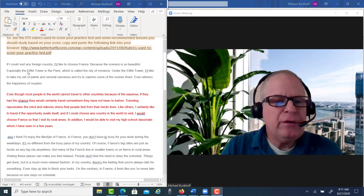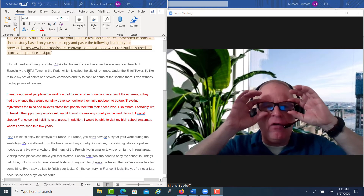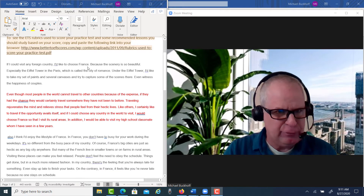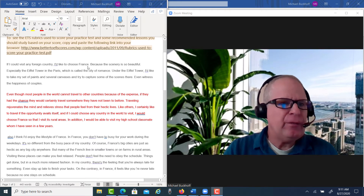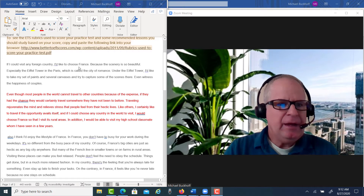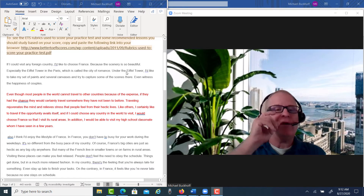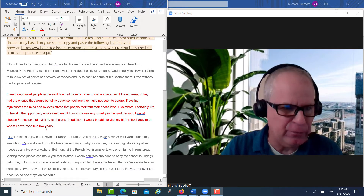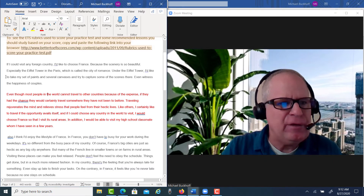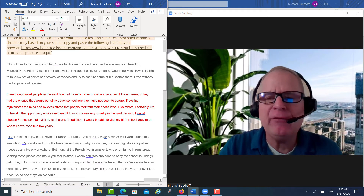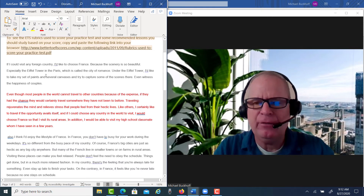In your introduction, you don't have a thesis. The thesis is kind of like the glasses — the eyes of your essay — and you don't really have a specific direction here. You wrote: 'If I could visit any foreign country, I'd like to choose France because the scenery is so beautiful, especially the Eiffel Tower in Paris, which is called the City of Romance. Under the Eiffel Tower, I'd like to take paints and several canvases and try to capture some of the scenes there, even witness the happiness of couples.' Then you add to that almost as if it's a body paragraph, but this is an introductory paragraph. You can't just add to what you've already said — you have to develop and expand on it.